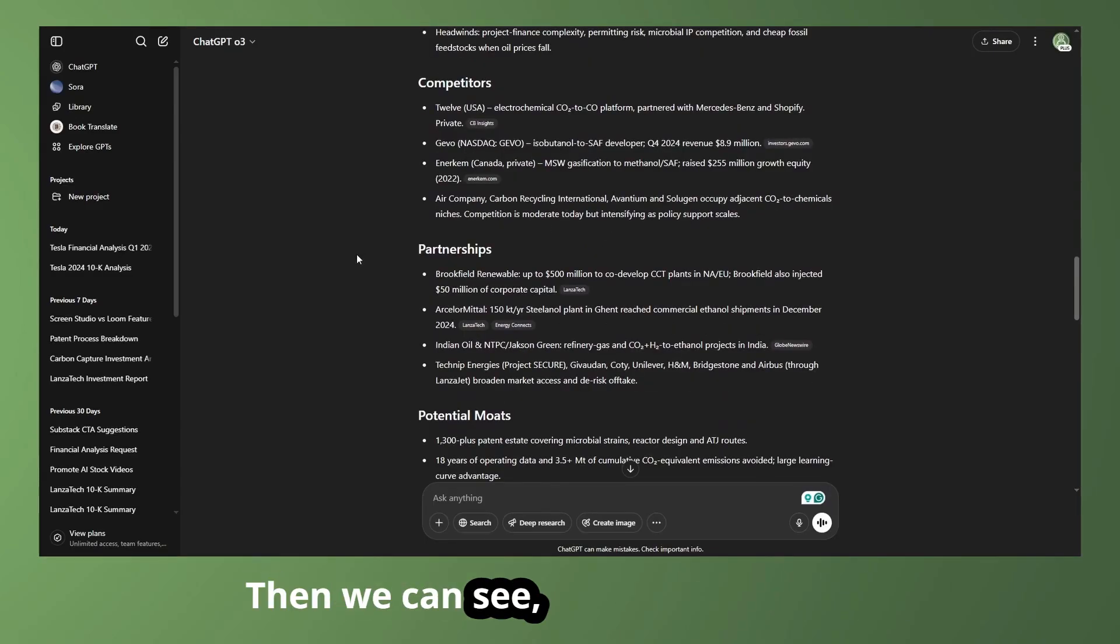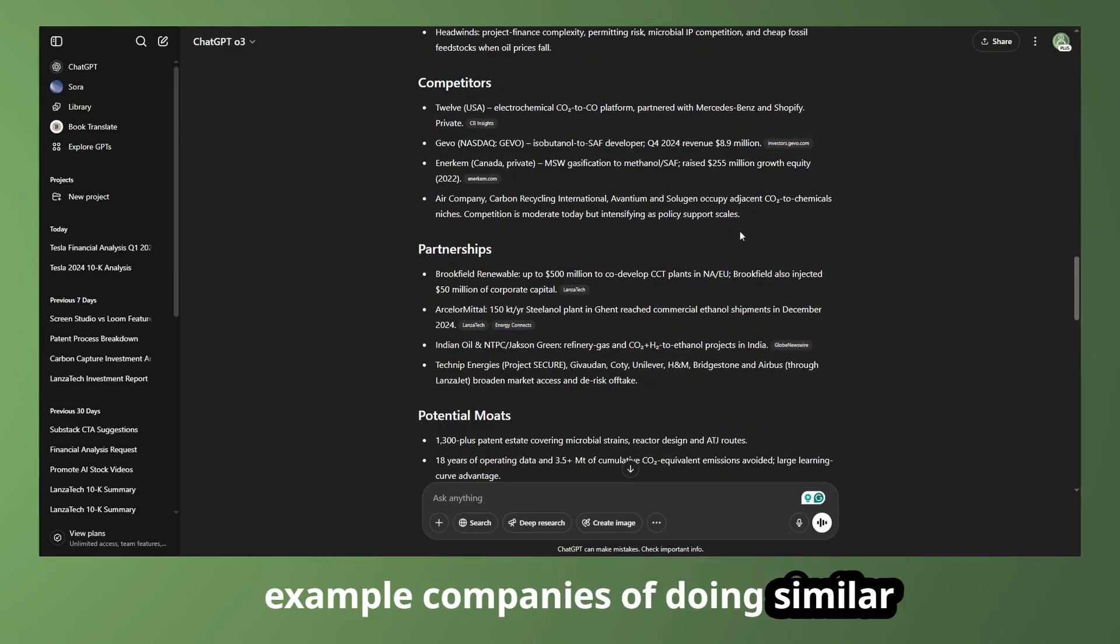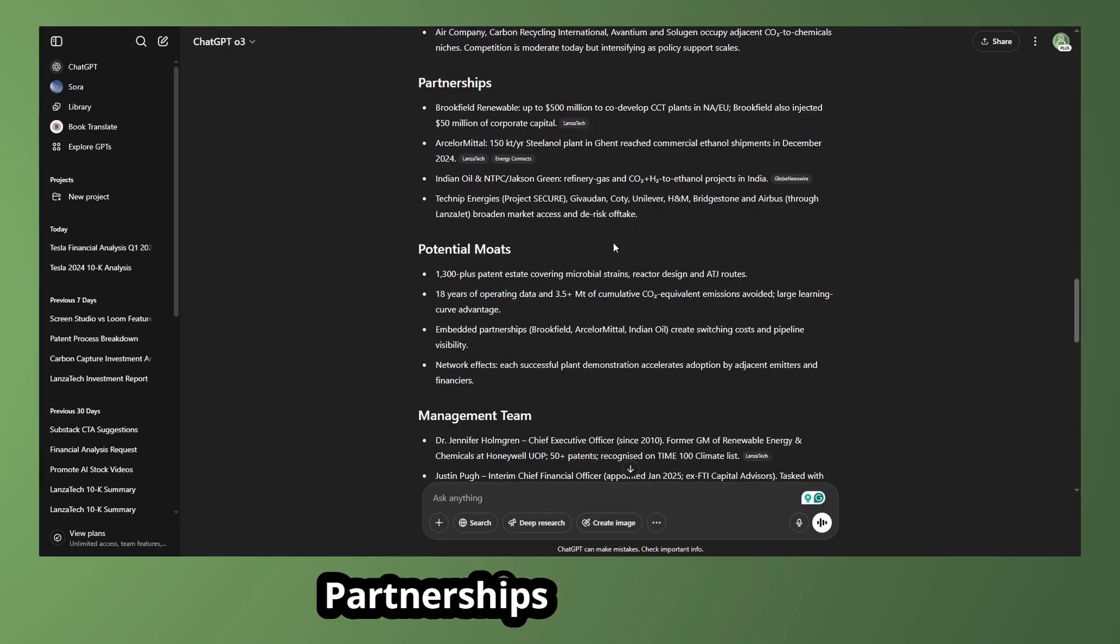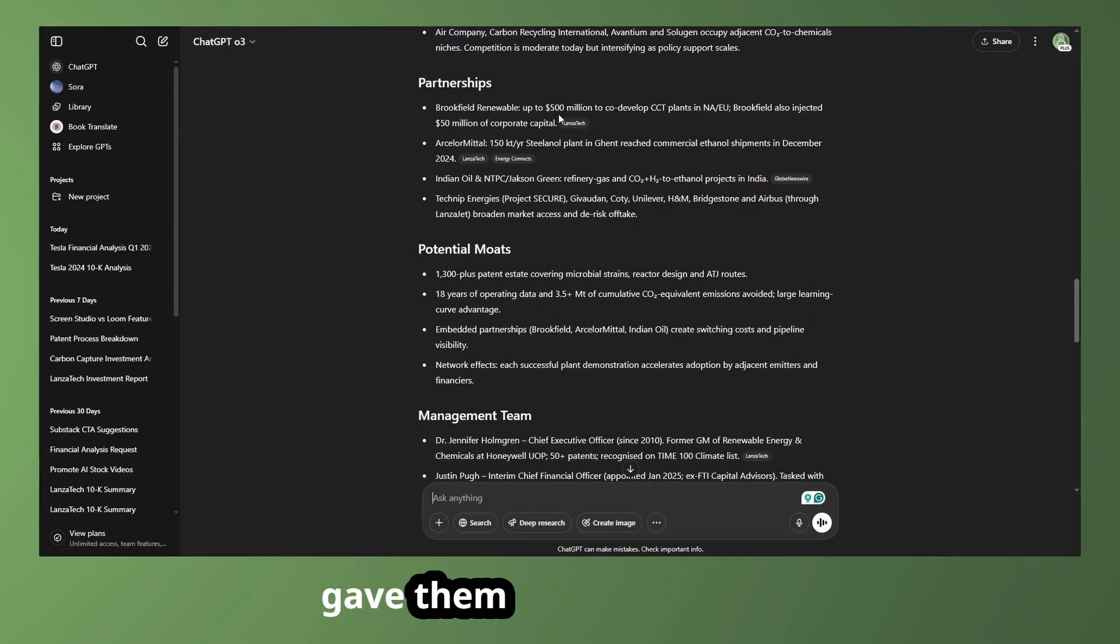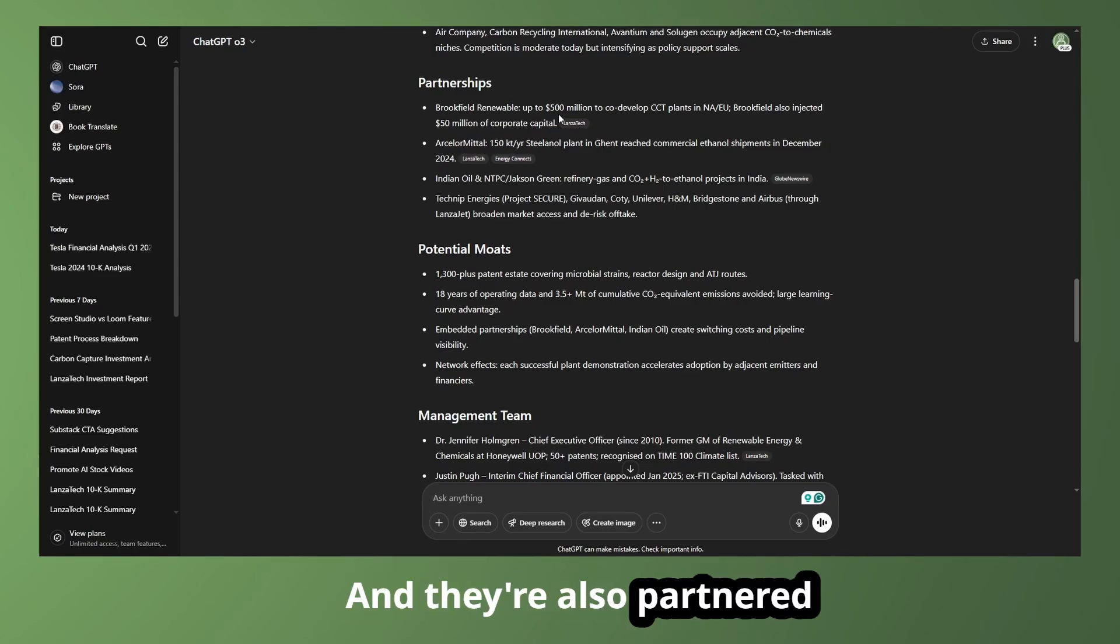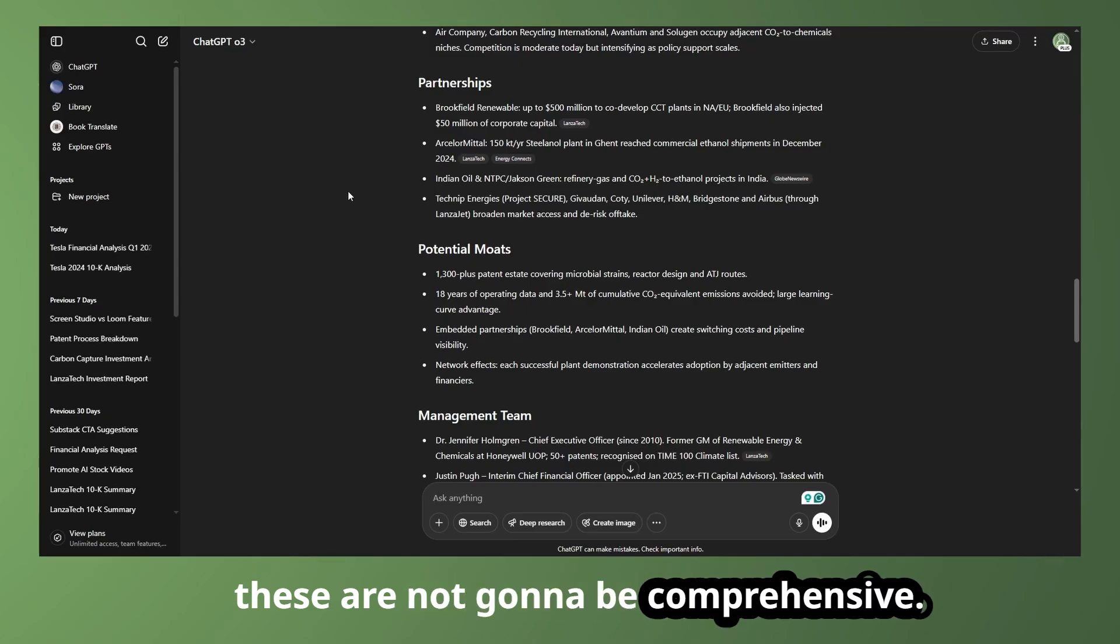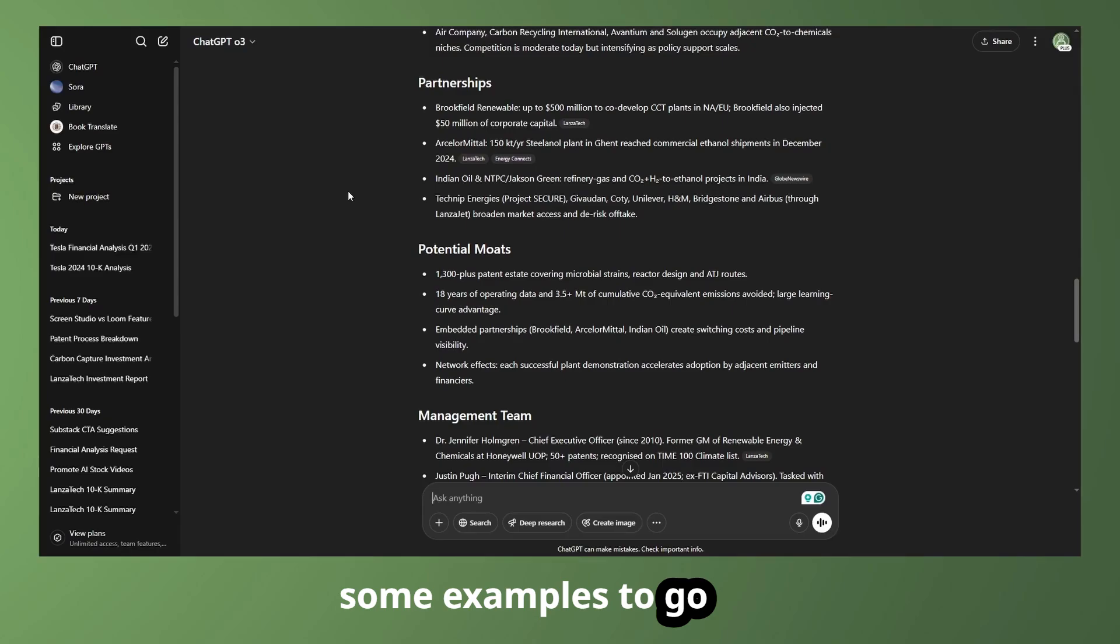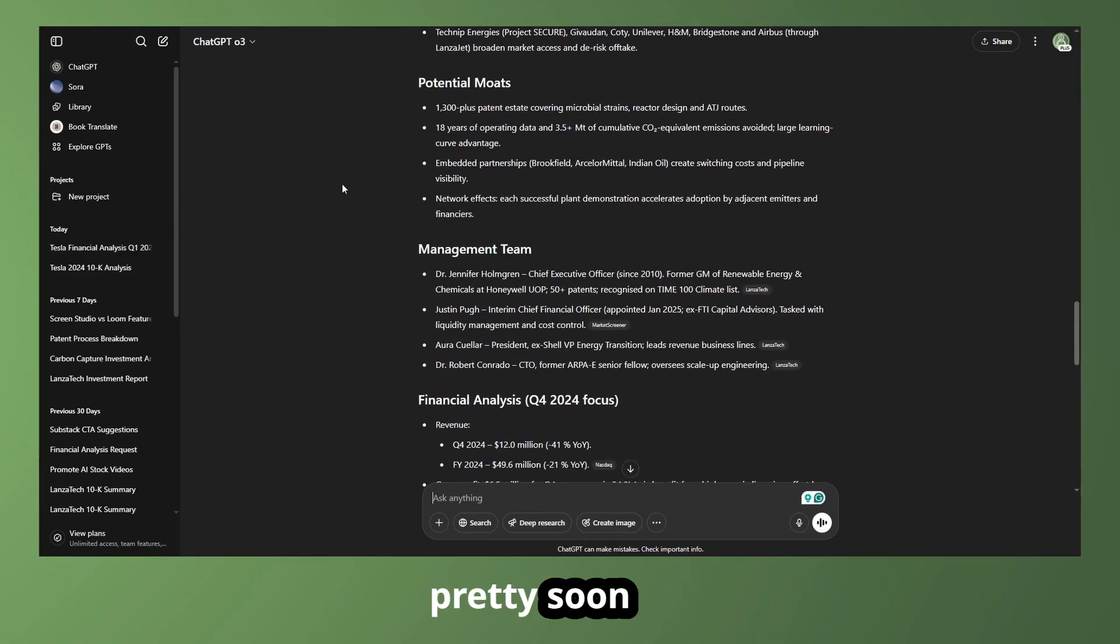Then we can see some competitors or example companies doing similar things in the carbon capture space. Partnerships with companies like Brookfield Renewable, which gave them up to $500 million. And they're also partnered with some other large companies like ArcelorMittal. These are not going to be comprehensive. These are just going to be some general bullet points and some examples to go off of. We'll get into more comprehensive information gathering pretty soon here.